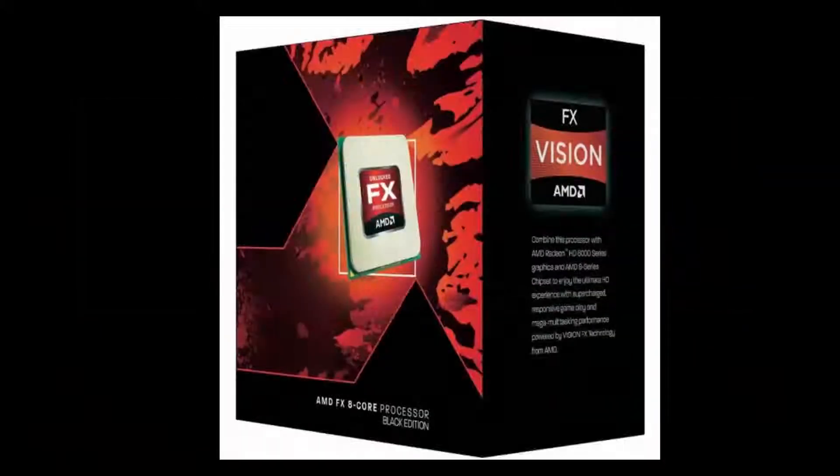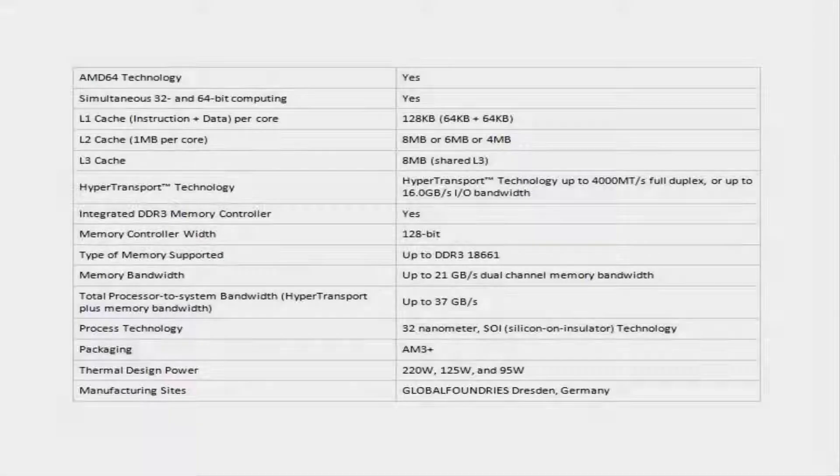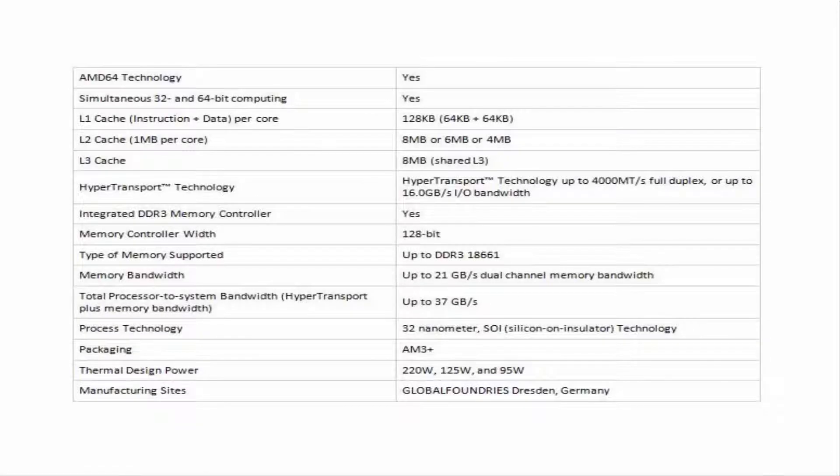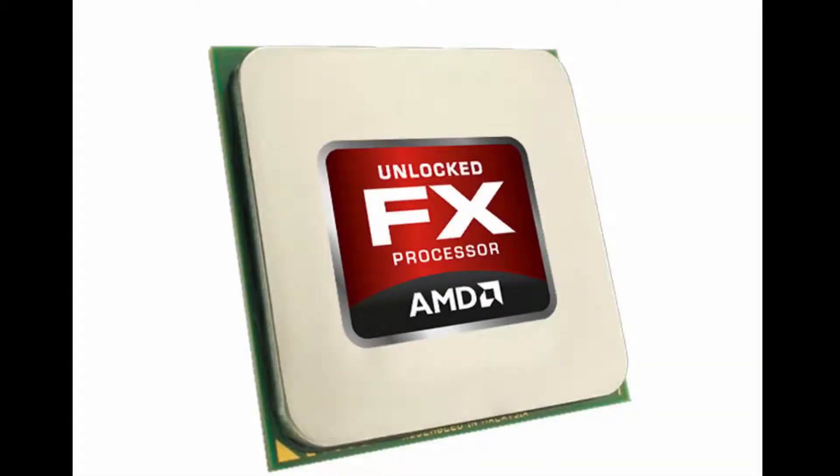I use an AMD FX 8320. It's an 8-core Vishera CPU with base clock of 3.5GHz and turbo clock of 4.0GHz. It has a TDP of 125W and a total of 16MB of cache, 8 on level 2 and 8 on level 3.